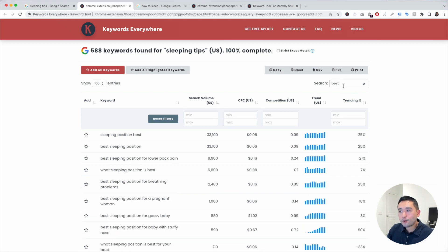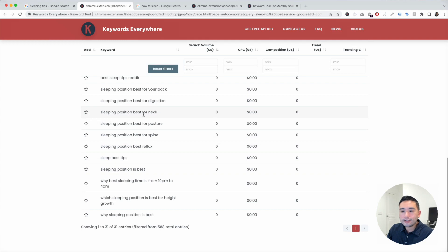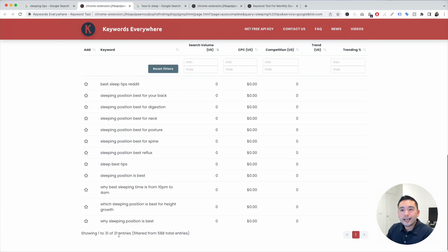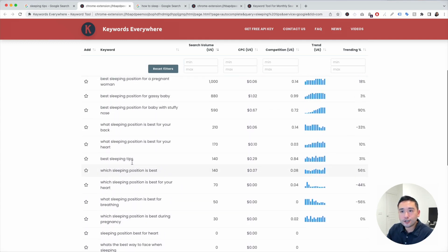I added best right here, and there are 31 long tail terms that have best.